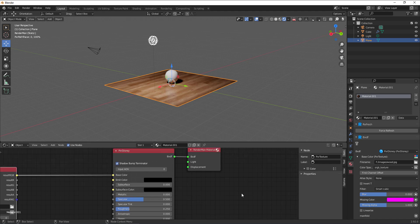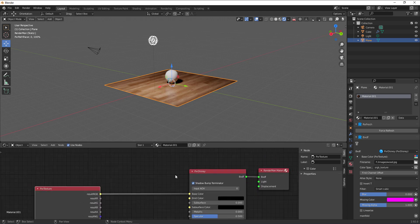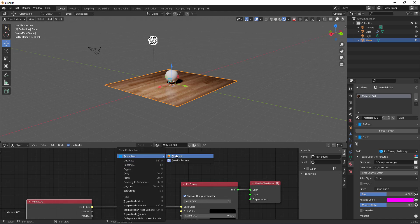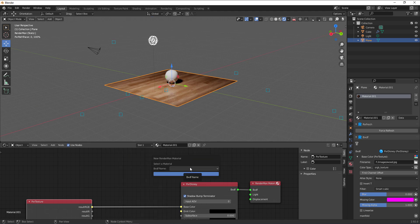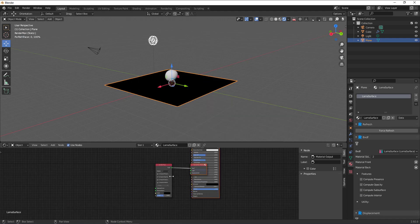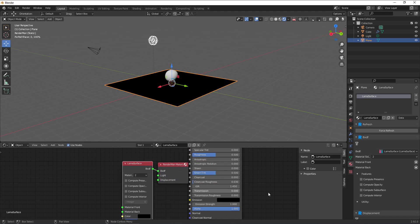If you also have displacement, you can plug that in as well. One thing to keep in mind: at any point while working with these textures, if you right-click, go to RenderMan, and launch a brand new BXDF, this will load a new shader that replaces your current one. For example, selecting LlaMa Surface and clicking OK will replace the previously assigned shader.